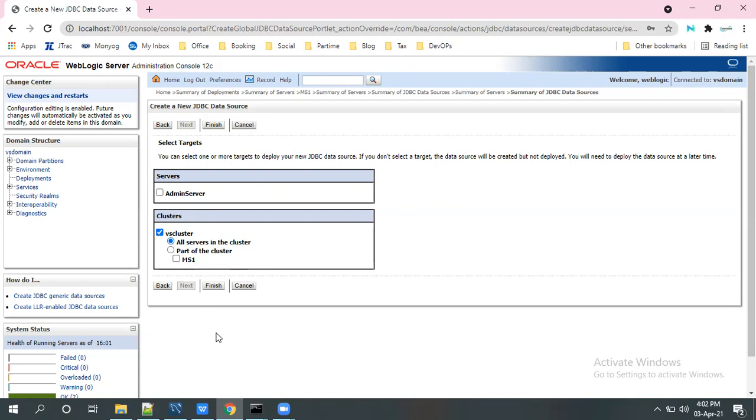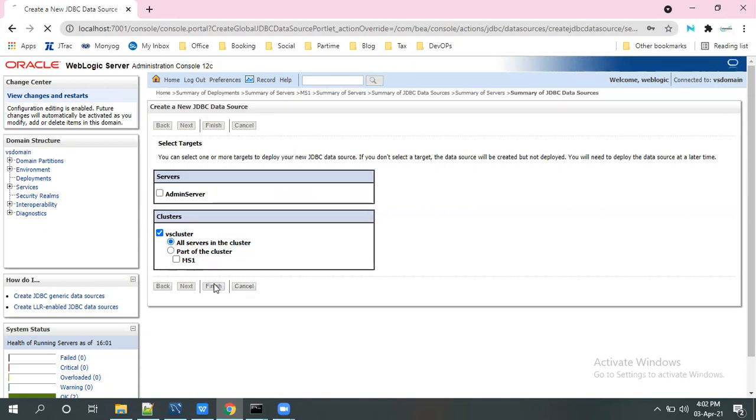So for now I have selected the cluster as all servers in the cluster. Click on finish.